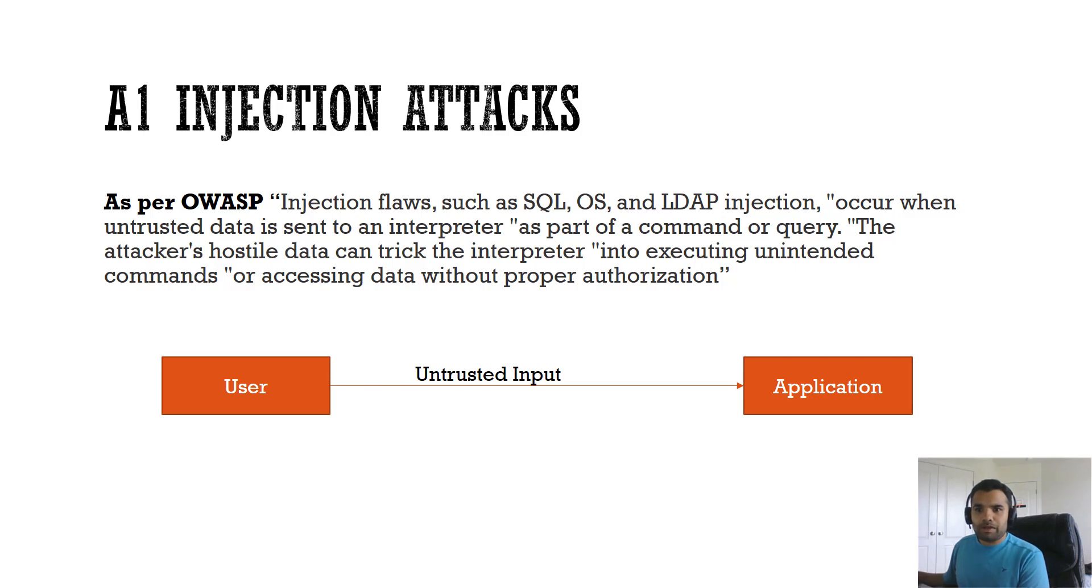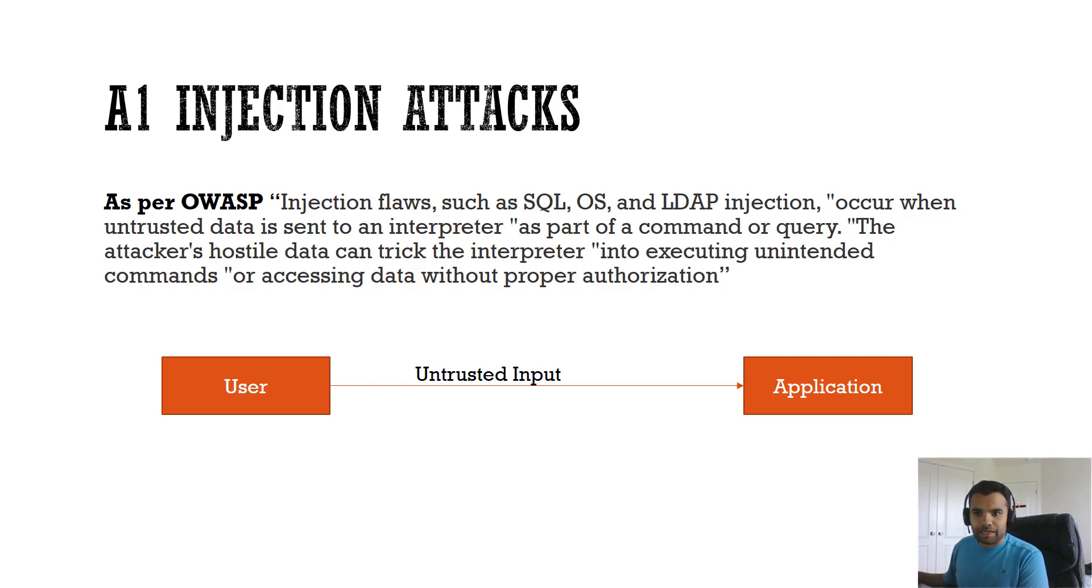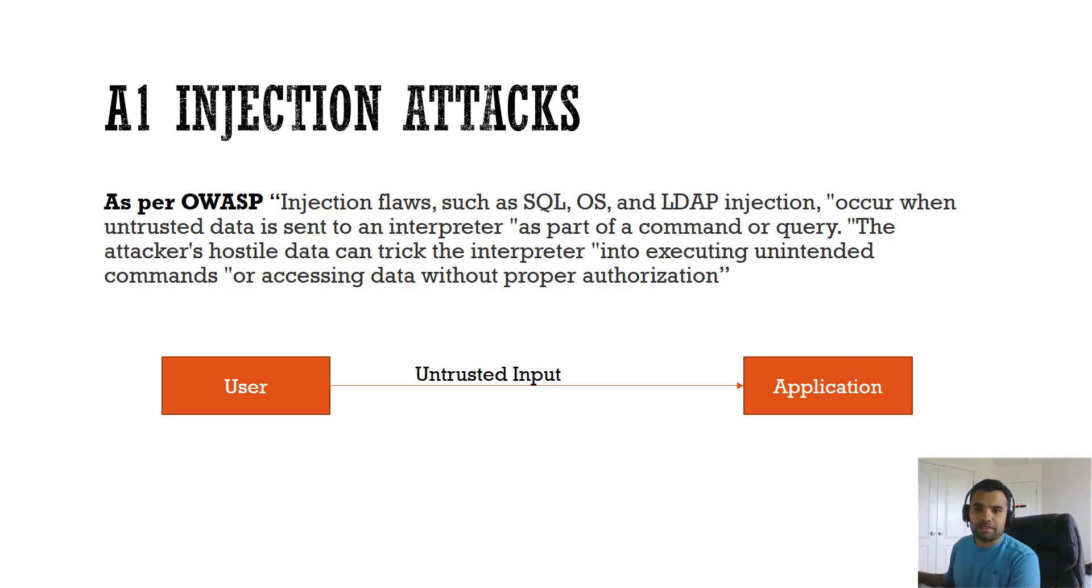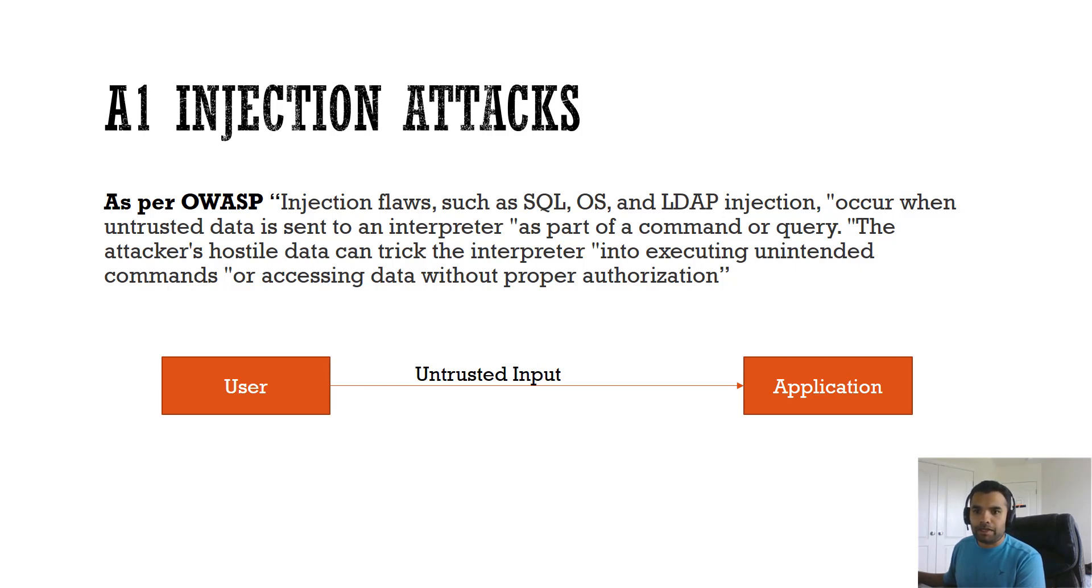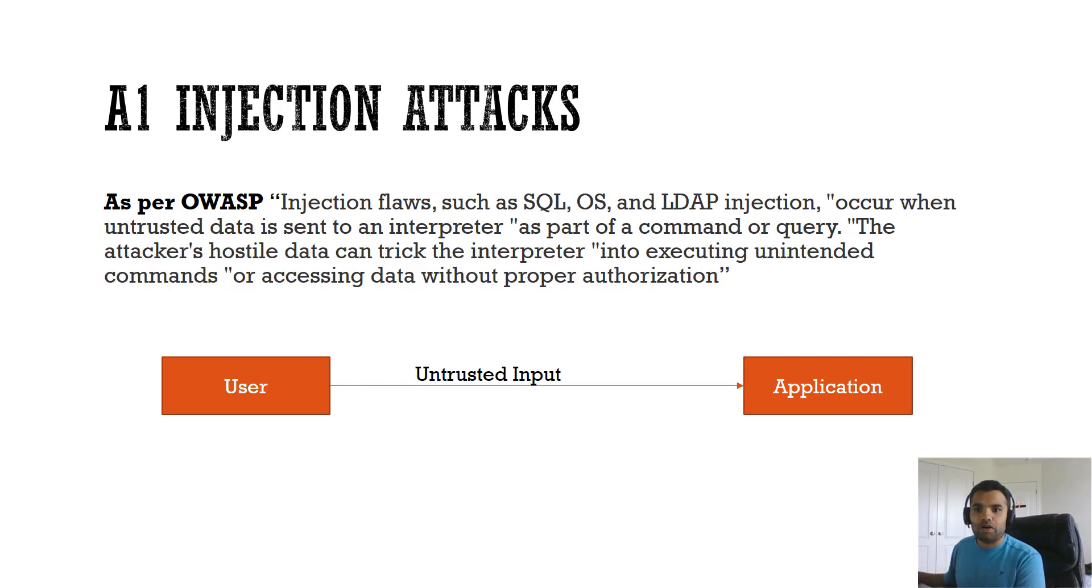A web application accepts the data input from a user and executes a command that does something with the input. In the case of injection attack, a malicious user can submit untrusted data which is then operated on by the application. If the application treats untrusted data in the same way that it treats trusted data, then there is a potential for either malicious or unintended behavior to occur.